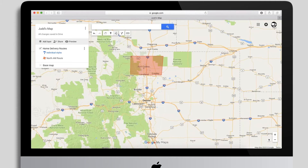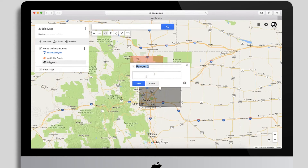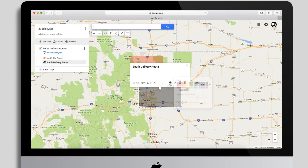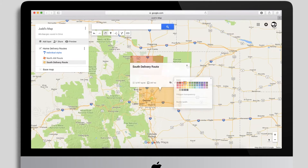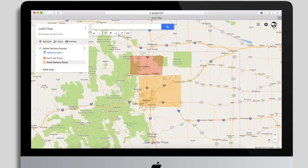I'll go back to the draw tools, choose 'Add Line or Shape,' and start drawing another shape for the next zone. I'll give that a name — 'South Delivery Route' — and then set a color for it, maybe orange for this one.